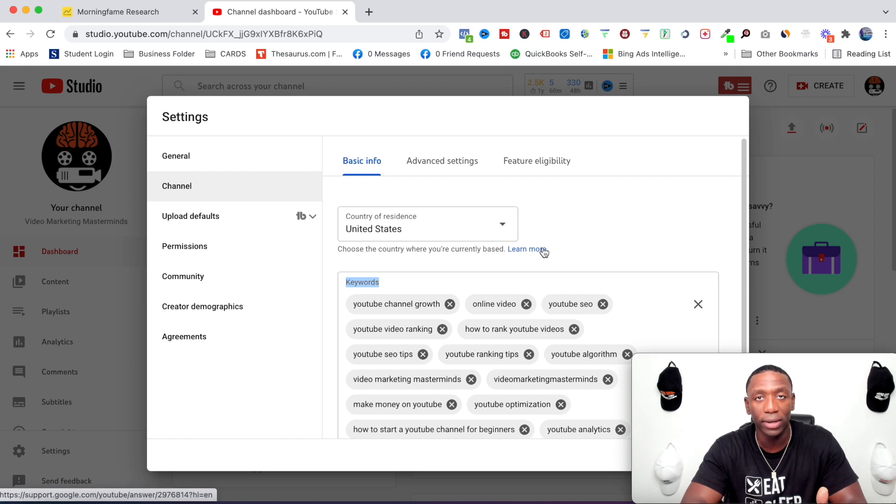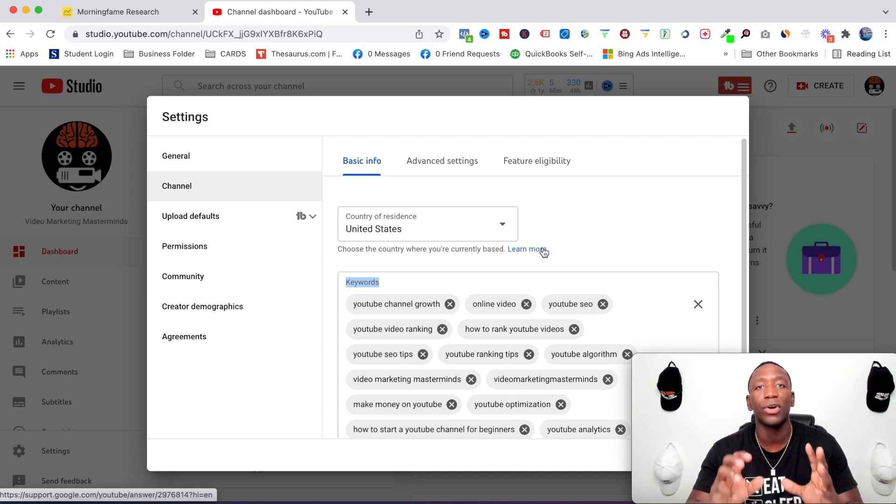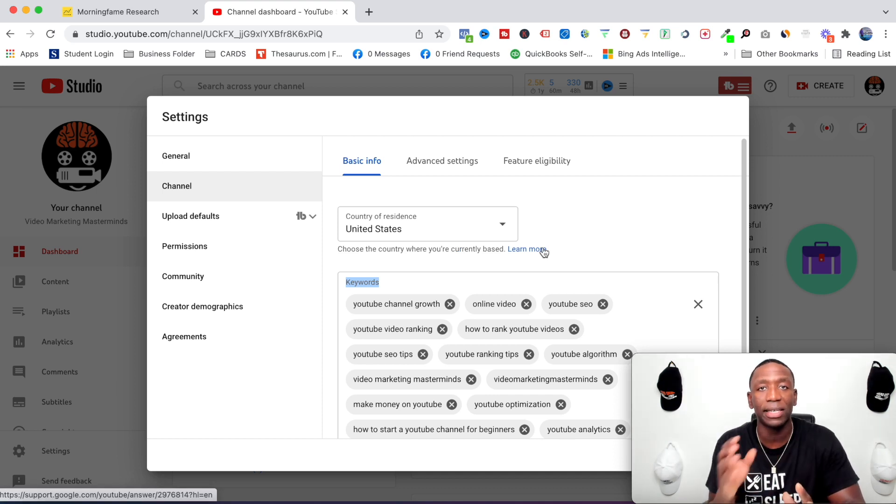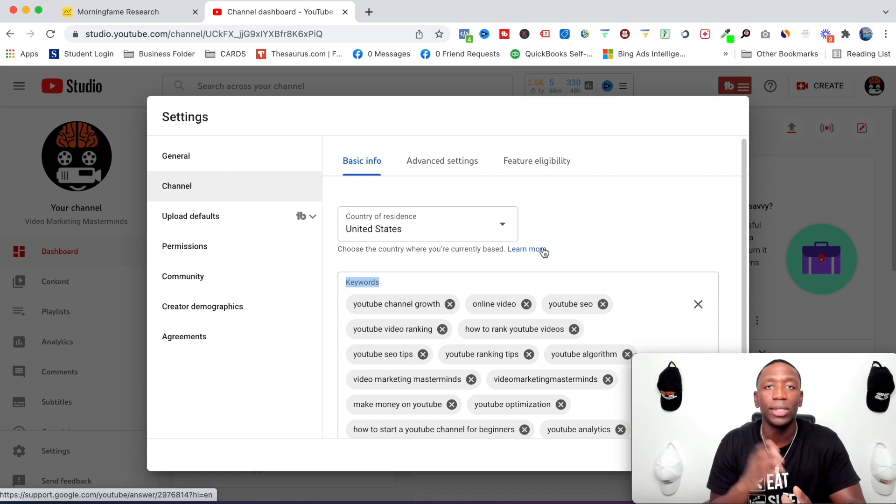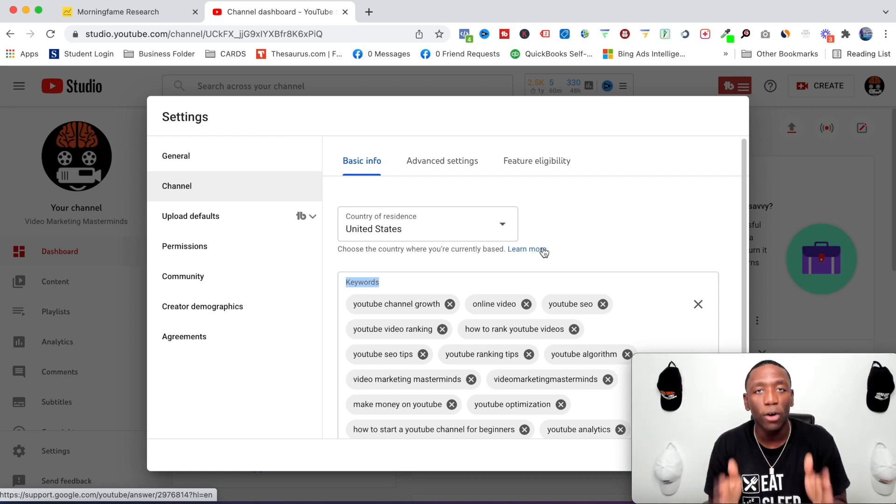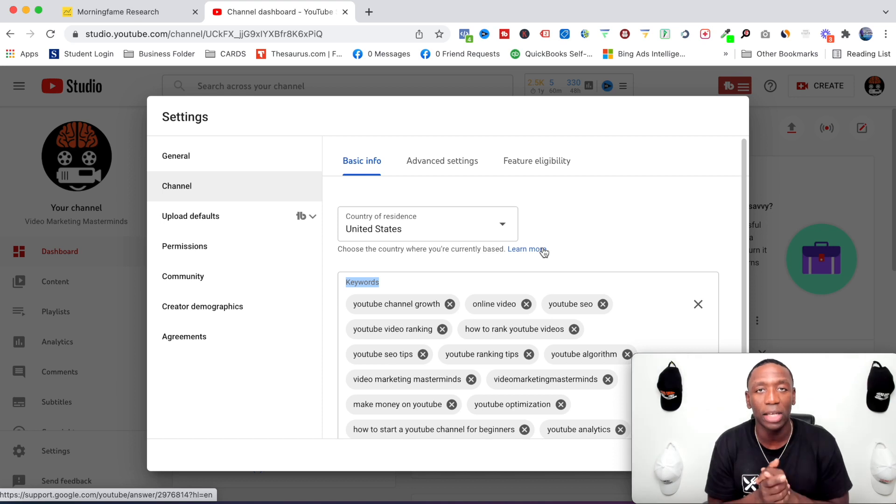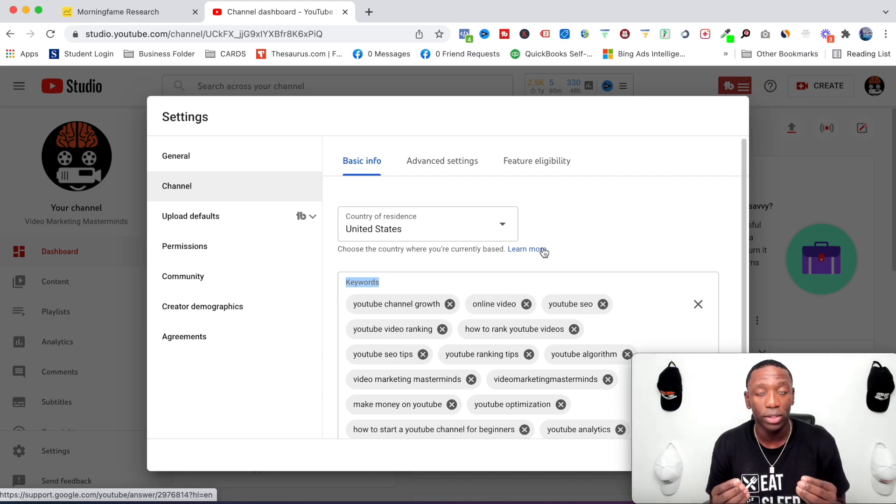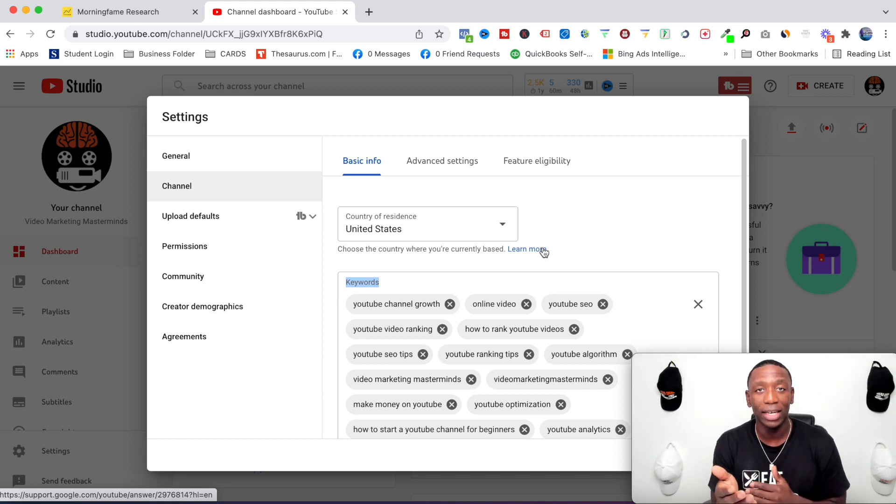keywords. Okay, now these keywords are for your channel. You're going to do these a little bit different than you would do for video. And I'm about to explain what is the purpose of channel keywords. So channel keywords - this is the chance that you get to tell YouTube